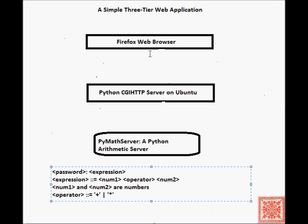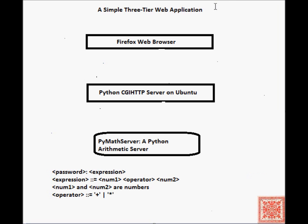The name of the script will be math-client.pl, which we will write in Perl.